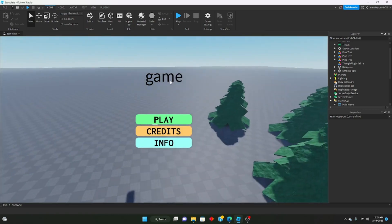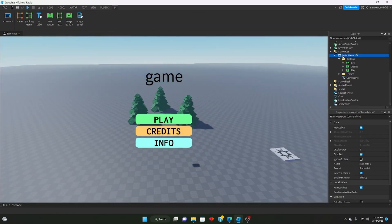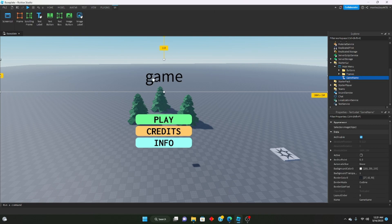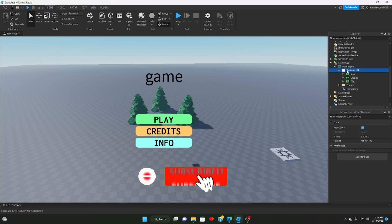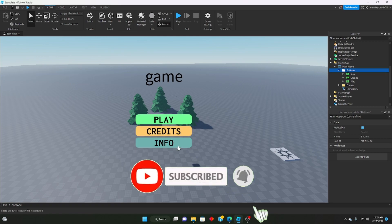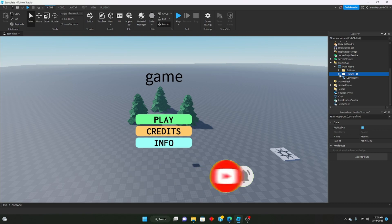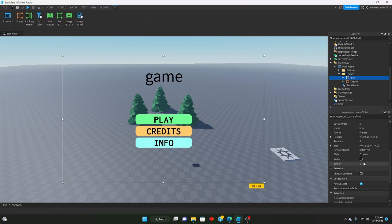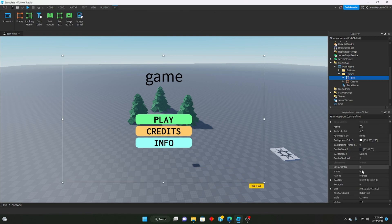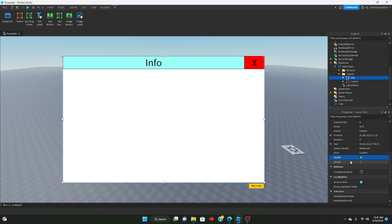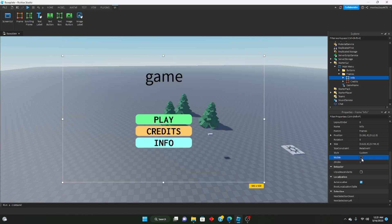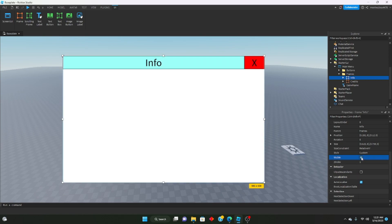As you can see, I already have some stuff set up. I already have the main menu UI set up, which has a text label called Game Name where you can put your game name. I have a folder called Buttons which holds all my different buttons, and a folder called Frames which holds all my different frames for the main menu.